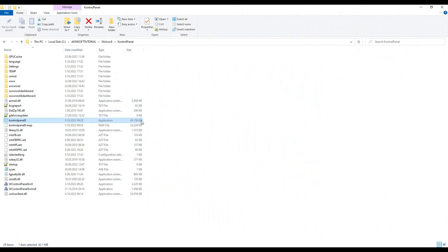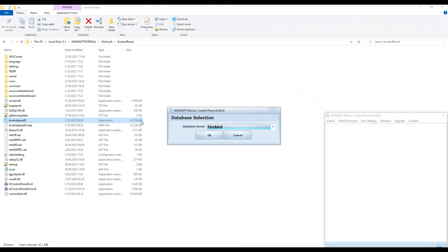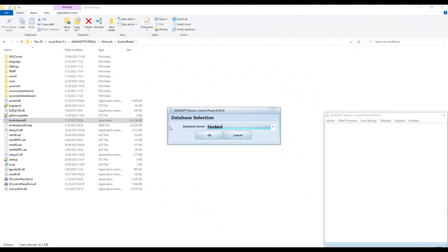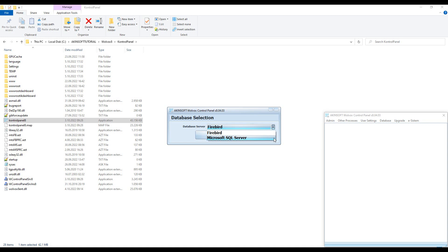Open the Volvox 8 control panel. The database selection screen will welcome you when the program is first opened. Please choose according to the database system you use.